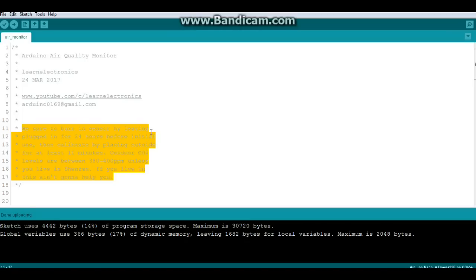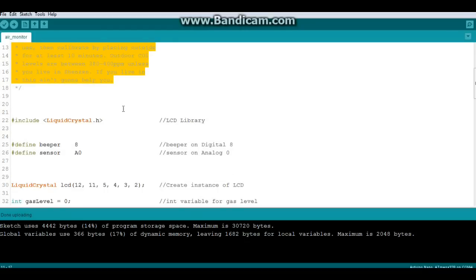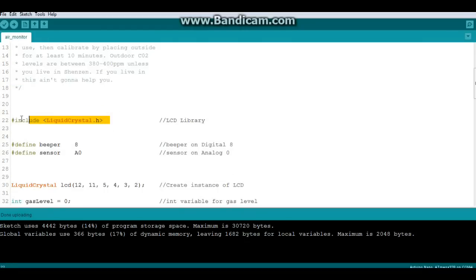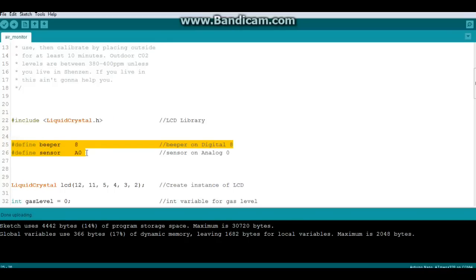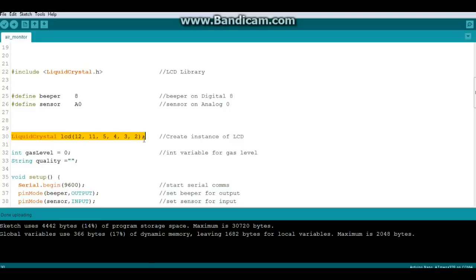Once you do that, we can move on. First, since we're using a liquid crystal display, we need to include the liquid crystal library. Two things to define: beeper and sensor. The beeper's on digital 8 and the sensor is on analog zero. We create an instance of the liquid crystal library called LCD with these arguments. Don't worry if you don't know what they are, I have explained it down below.